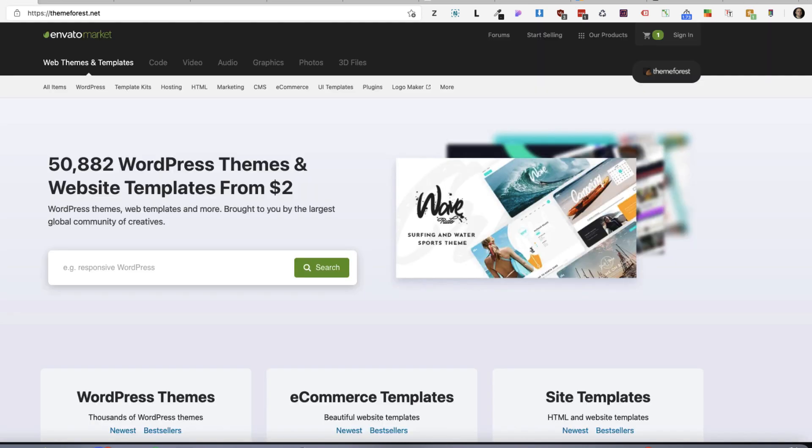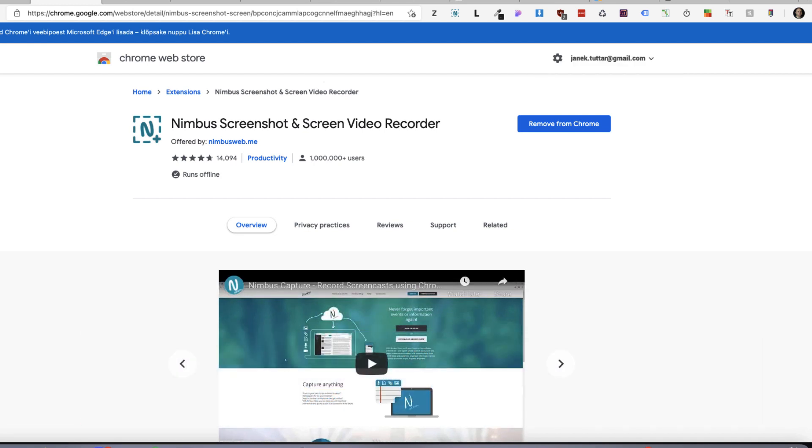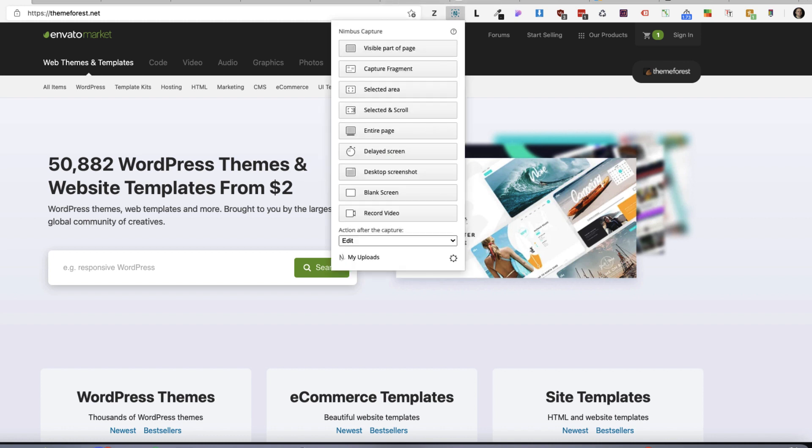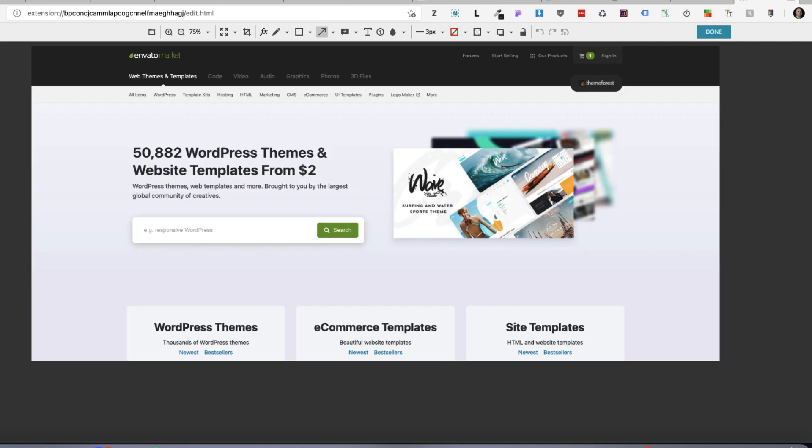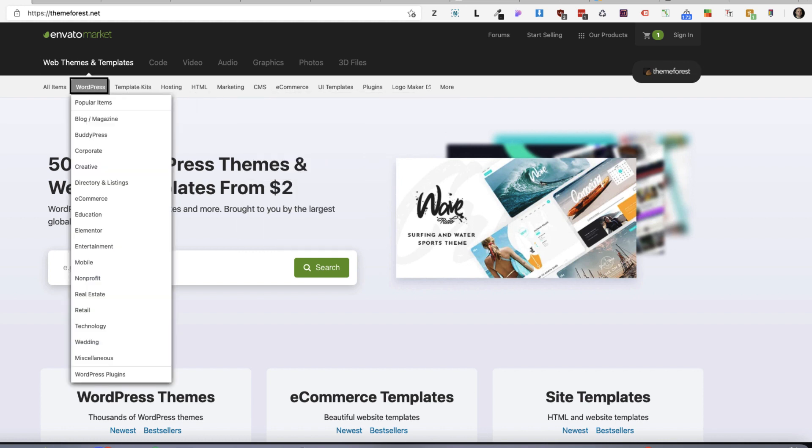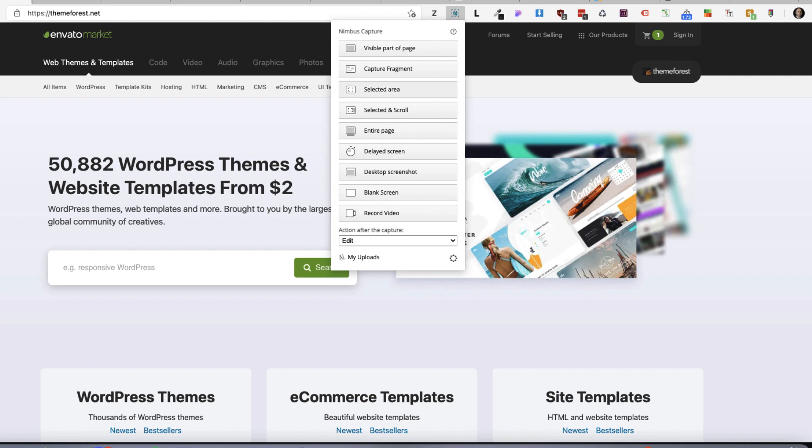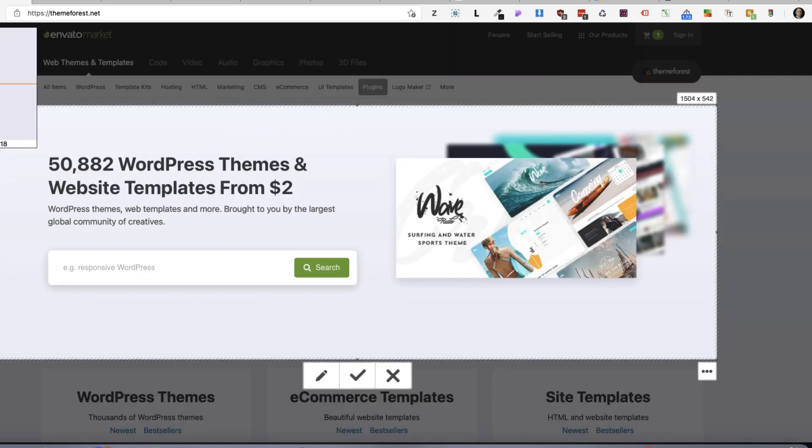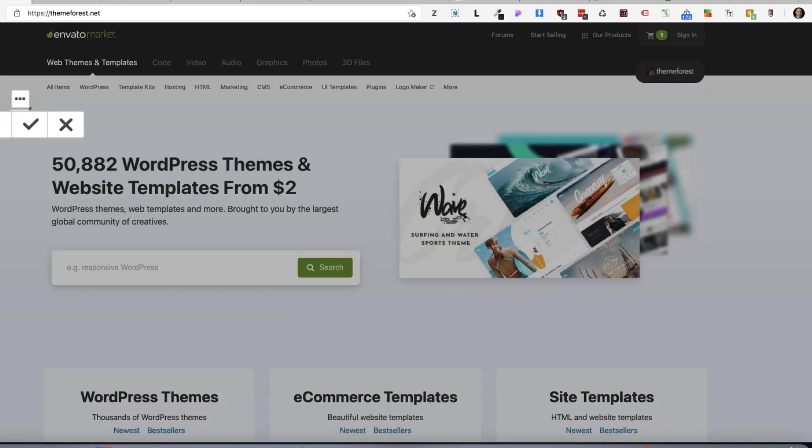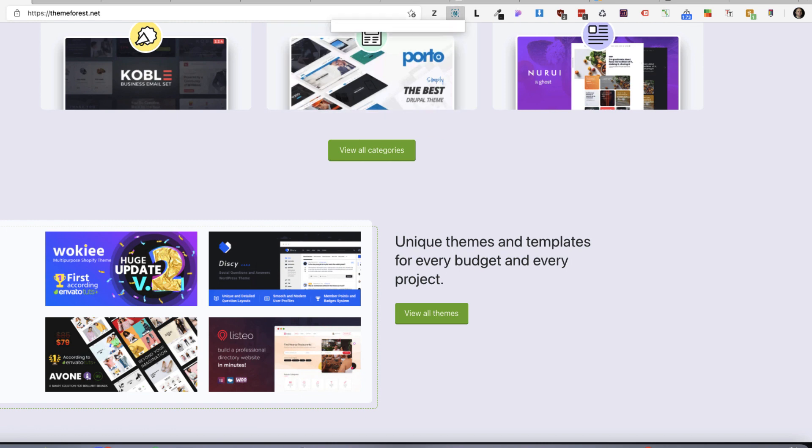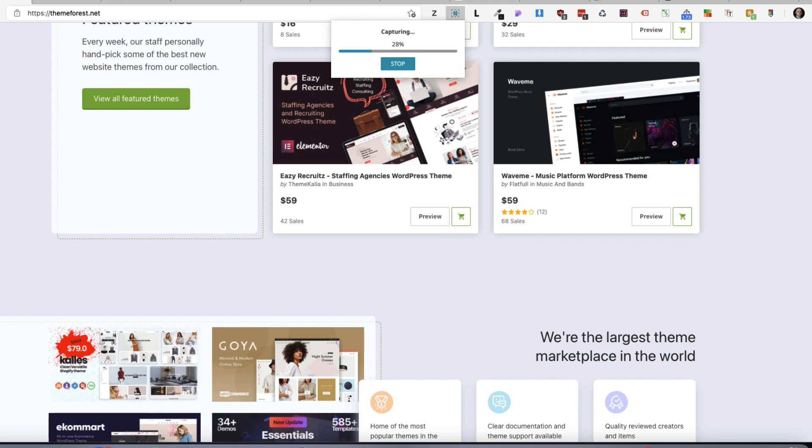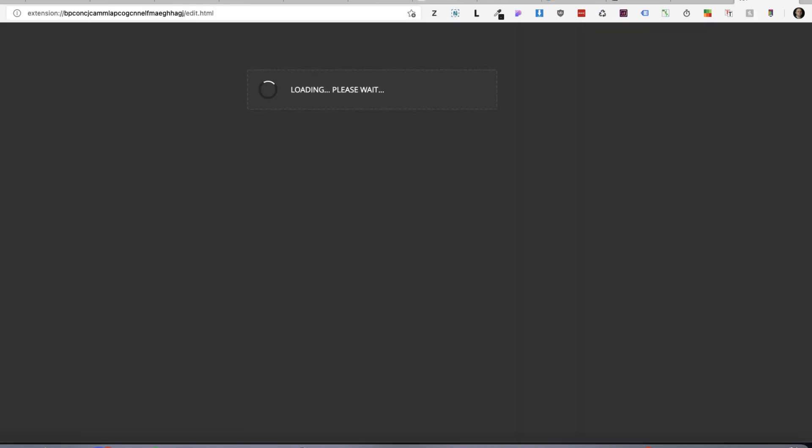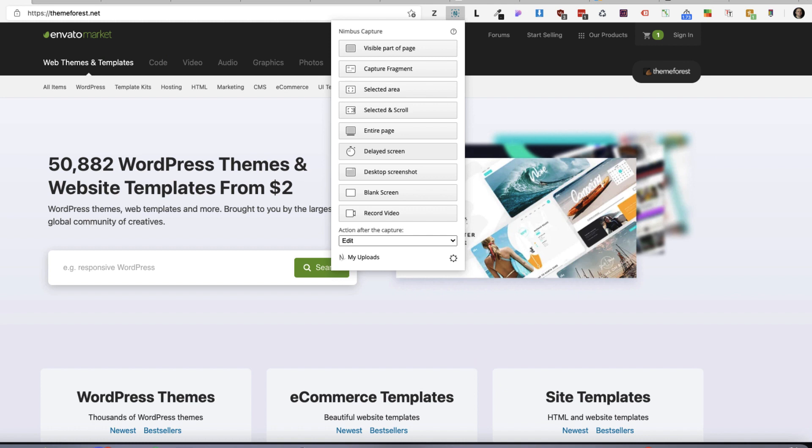Next extension is something I use basically every day. If you're handling with your clients, then you probably know that you see something on your screen that they don't see or you have to point them out something. And this is the main reason I'm using the Nimbus screenshot screen video recorder. What will it do? I can click on it. I can screen capture the visible part. Or I can capture a fragment. For example, this one here. I can select area like this. Or I can select and scroll. Next option is to capture entire page. It's going to take a bit of time. And there it is. Really long one. There is a delayed screen, desktop screens or blank screen. And you can also record the videos here.